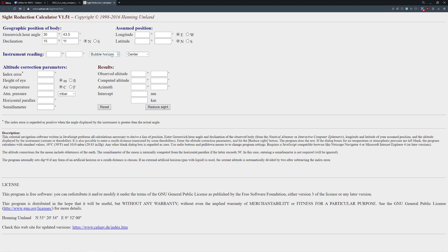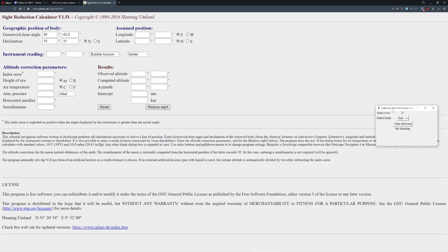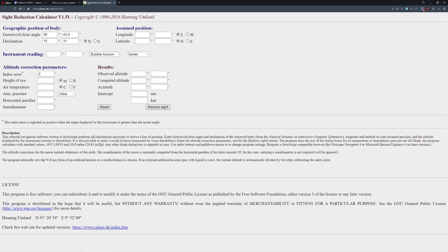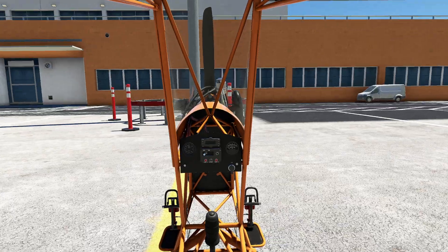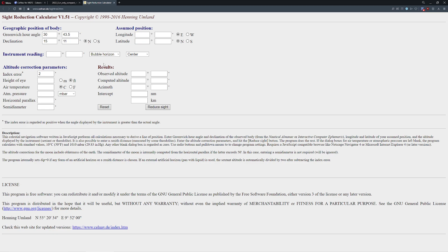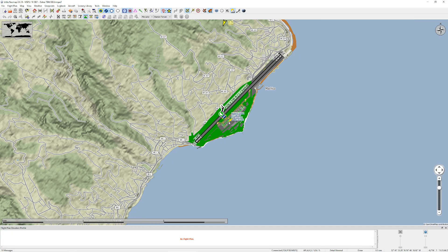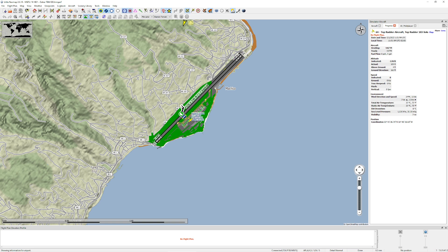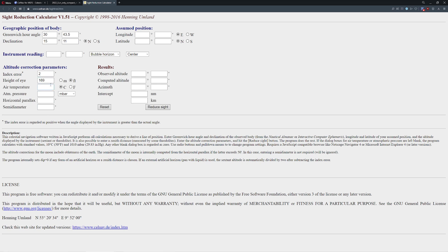For instrument reading, I always use bubble horizon, set to the center of the body we're looking at — we don't know that number yet, we have to calculate it. The next number I put in is my index error, which comes right out of here. It's positive two minutes, so I'll enter two. This would be height of eye — an important calculation. I'm going to pop over to the flight sim to check my instrumentation for altitude. Unfortunately that value isn't directly available, but I can cheat a little in the nav map. I am at 169 feet, so I'll enter 169.